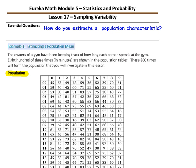Think of a population where you do not have all the population values — for example, the heights of all the adults in the town where the school is located. Think of another population where you do have all of the population values. What about all of the salaries of the employees at a company? All of the employee salaries will be stored in the company's computer.